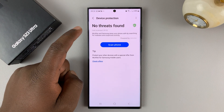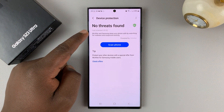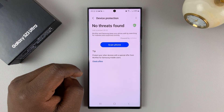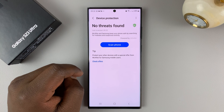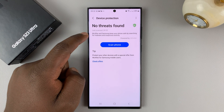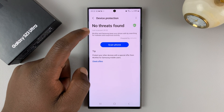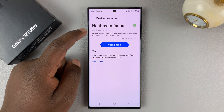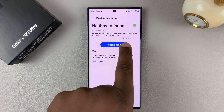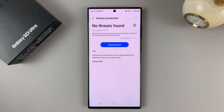Mine has completed with no threats found, and that's good news. Now, this scan is actually McAfee antivirus that's scanning your phone. As you can see here, it says this is powered by McAfee, which is a popularly known antivirus software.